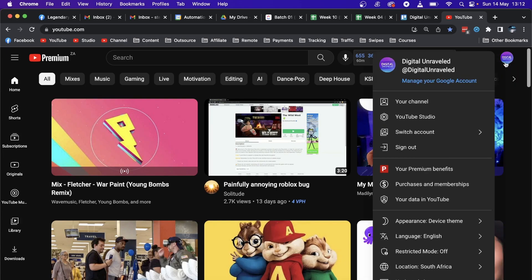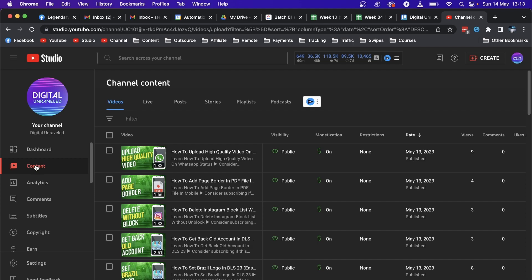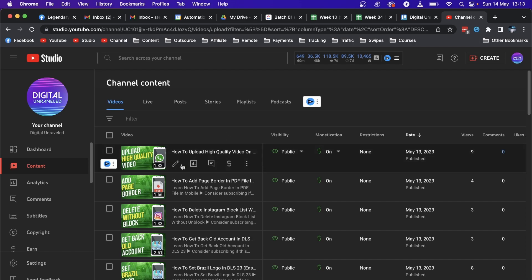Click on your channel icon right here, then just go to YouTube Studio. Once you're on your YouTube Studio, you want to click on the Content tab right underneath the dashboard, which will list out all your videos, and then you can click on any one of them.